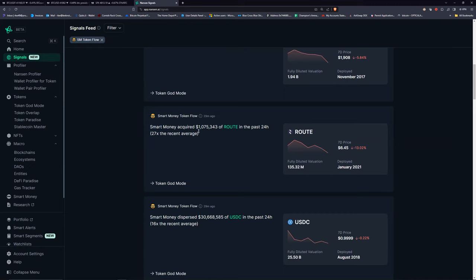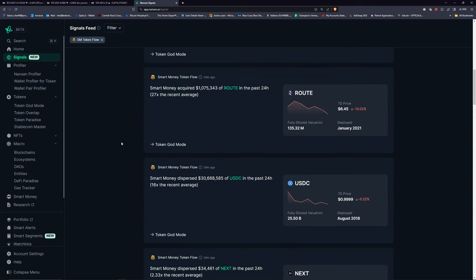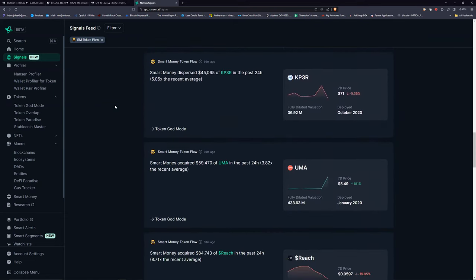Obviously people are buying ROOT on this dip — it's a pretty well-known coin. Also, USDC being dispersed means it's being sold into a different altcoin. On the flip side, if ROOT said it was being dispersed that would be bad — people selling — but here it's being acquired. I want to find one that's not an obvious play. A lot of people have been playing ROOT, so let me find one I haven't heard of.